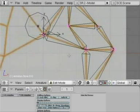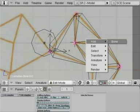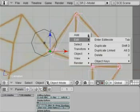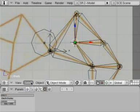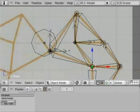Now that our armature is done, we're going to add some control points. We're going to add this point right there. Tab out of edit mode, space, add empty — we're going to name this one C1. And right here, add empty — we're going to call that one C2.